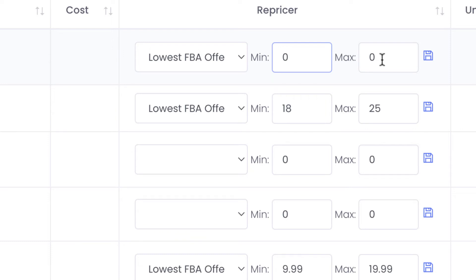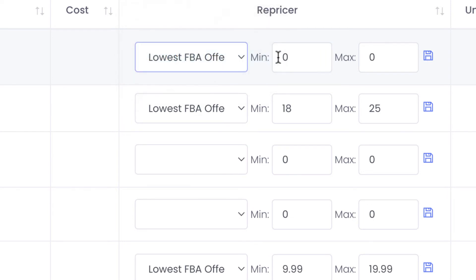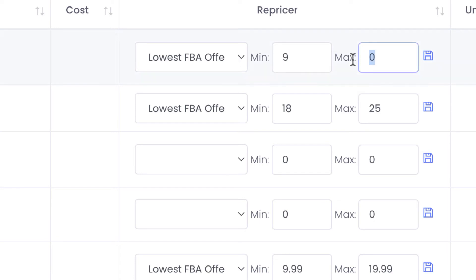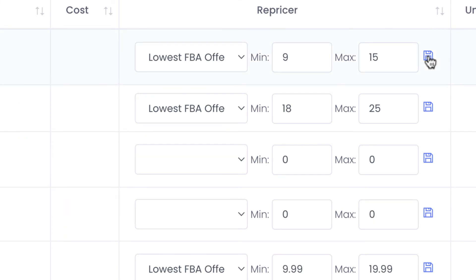And this is what I normally do. So to set the repricer you select the type as I said lowest FBA offer and then you set your minimum price let's say 9 and the maximum price let's say 15. Once you have done it then you can press save and once you have saved your repricer then arbitrage here will start changing pricing to match lowest FBA offer.